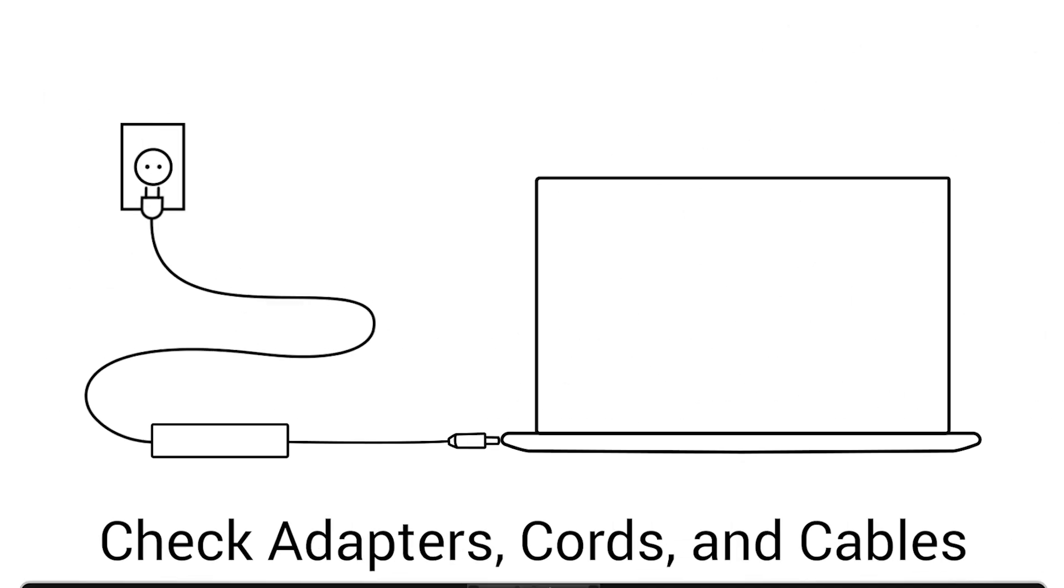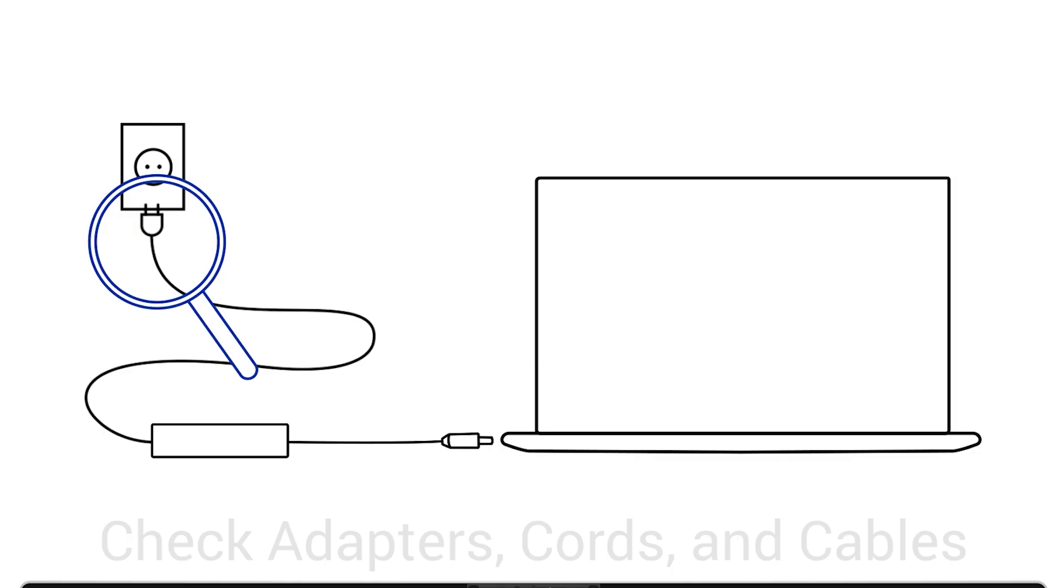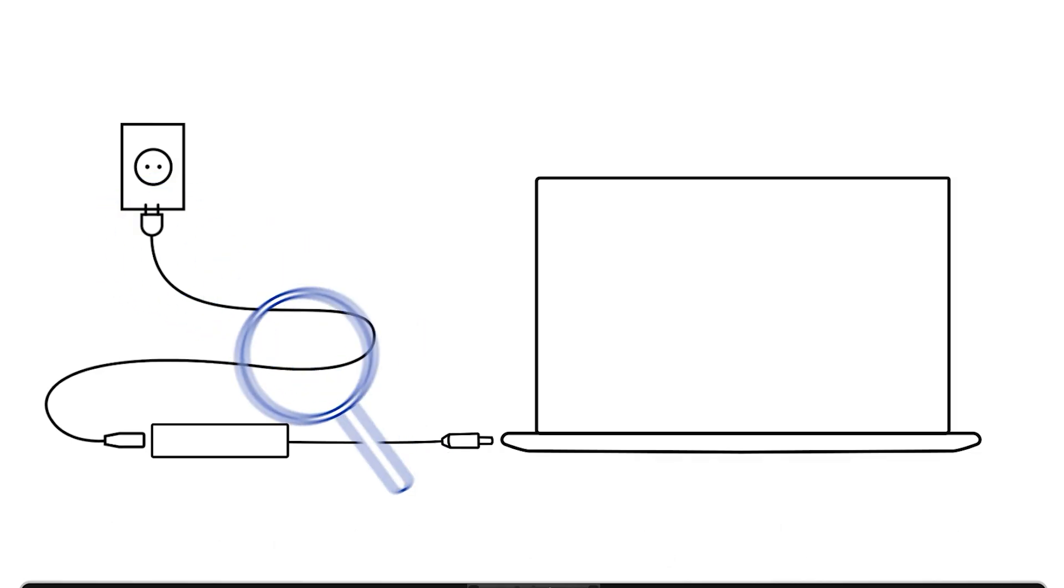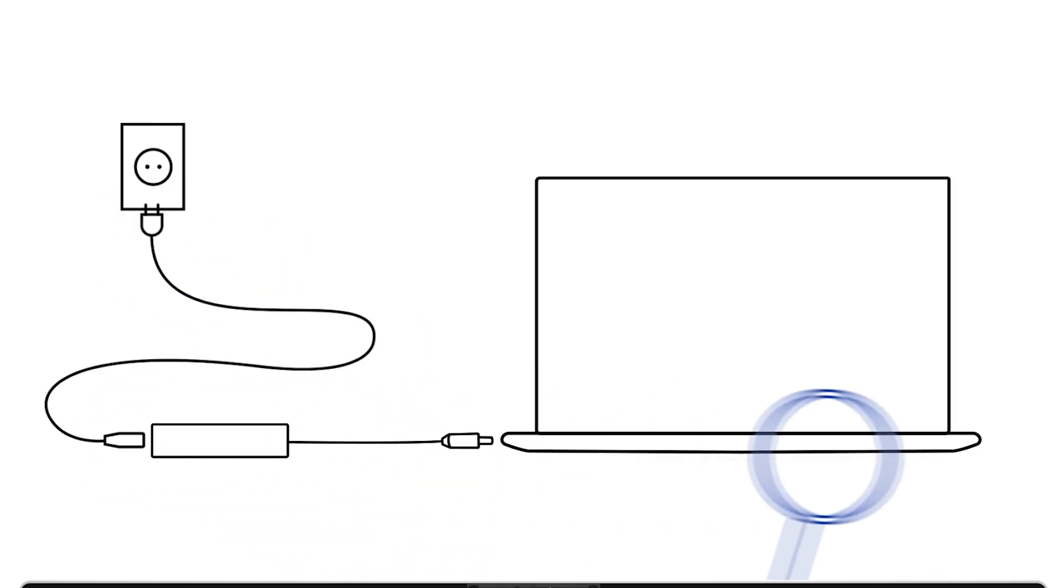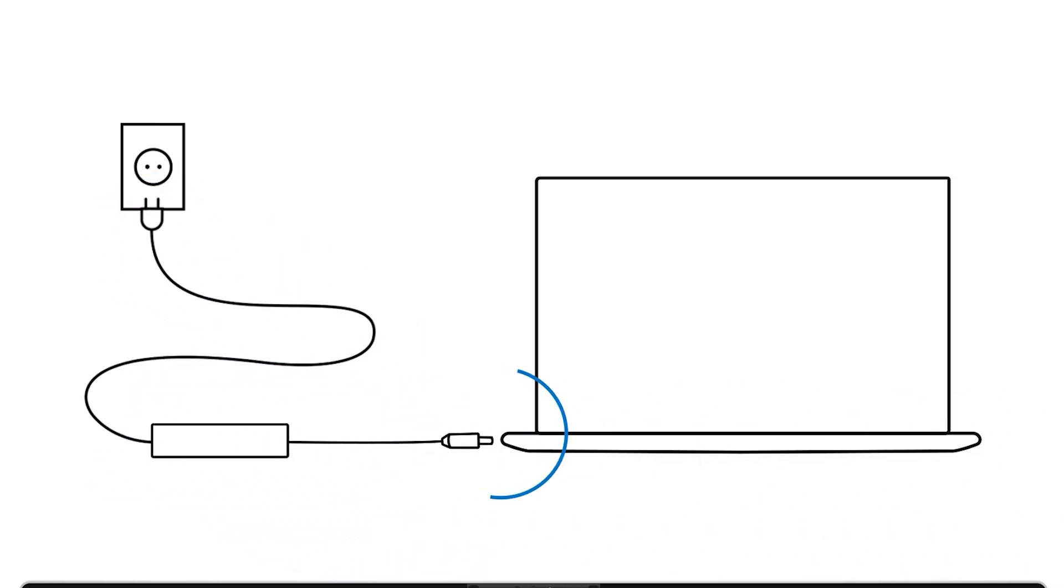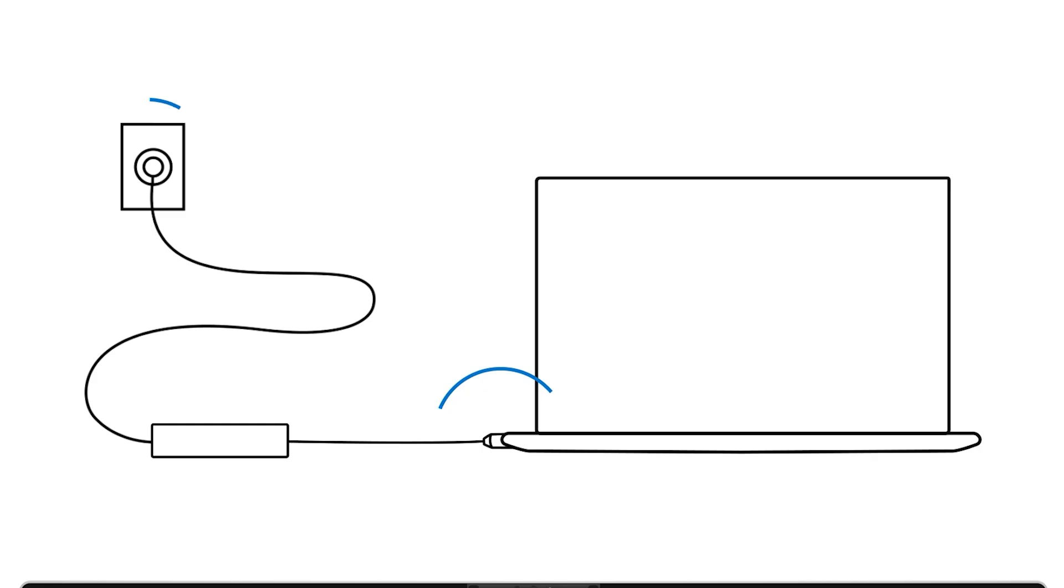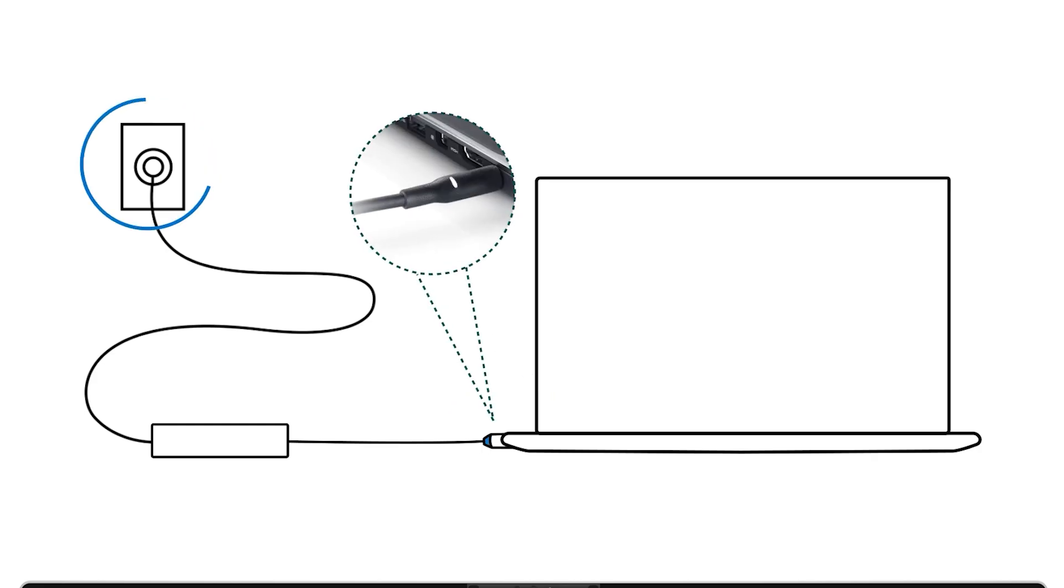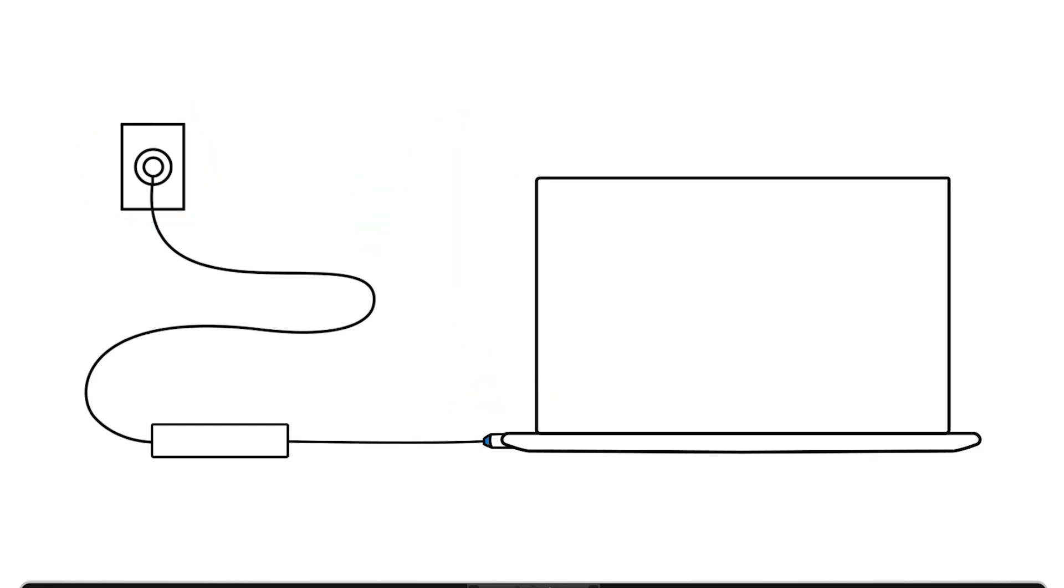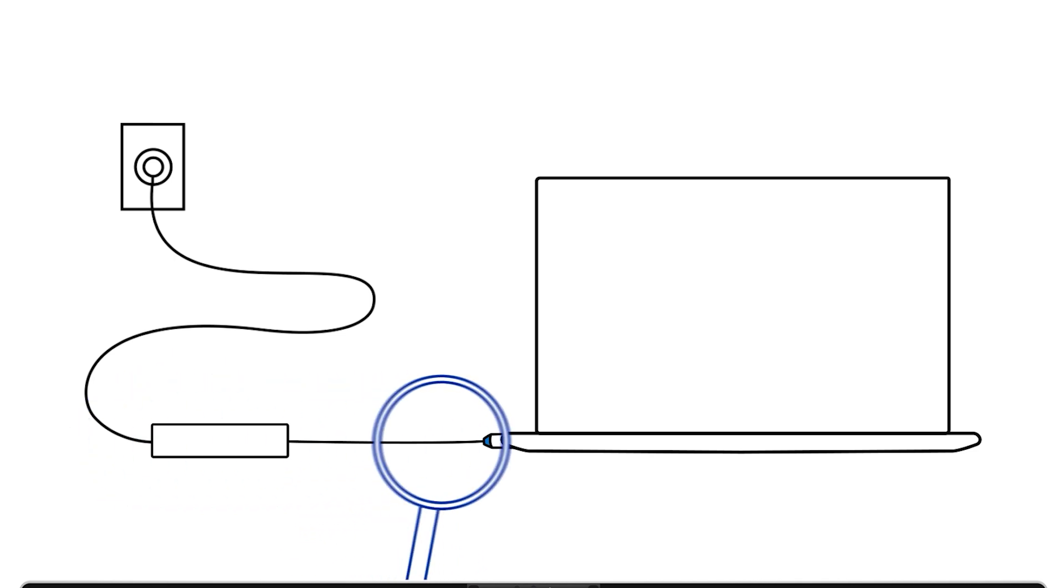Let's begin by checking your adapters, cords and cables. For laptops, ensure the AC adapter is securely connected to both the laptop and the power outlet. Make sure the power indicator light is on and inspect the adapter and power cable for any visible damage.